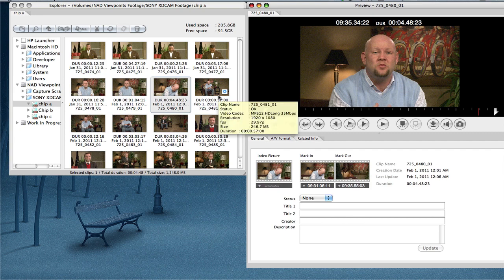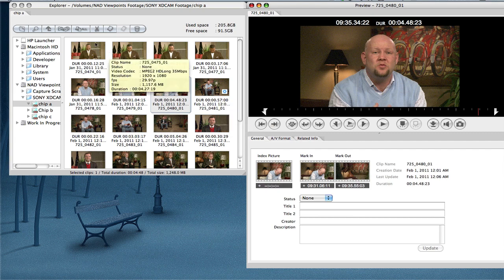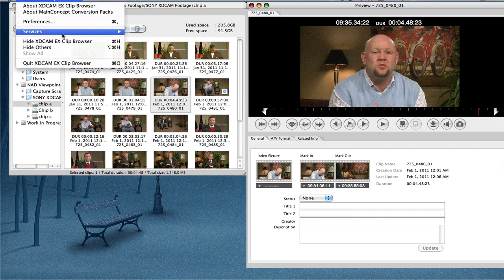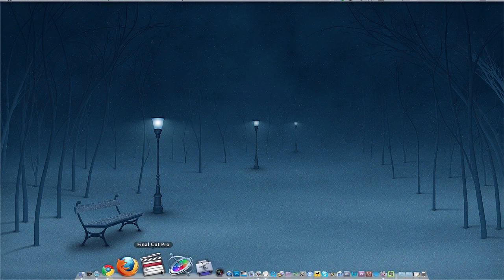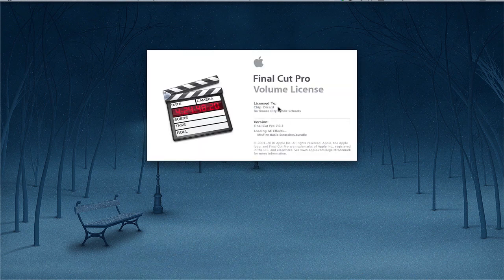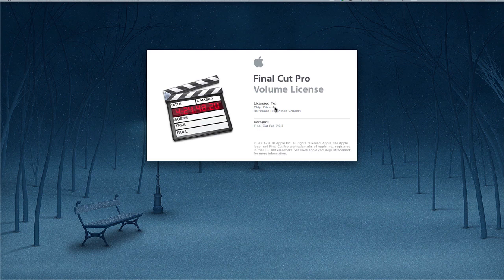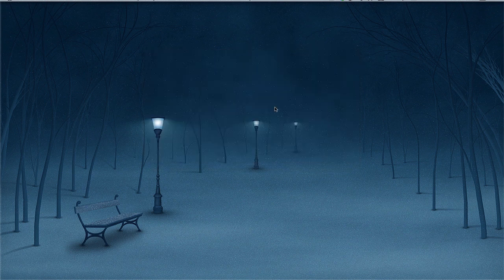If you want to quickly look at stuff, use the Clip Browser. Personally, I don't use it. Let me show you my workflow. So I'm just going to close that out. Then I'm going to open up Final Cut Pro and show you my workflow for XDCAM.